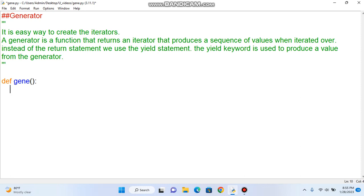First, the definition. It is an easy way to create an iterator. By default, we will create a yield. Generator is a function that returns an iterator.